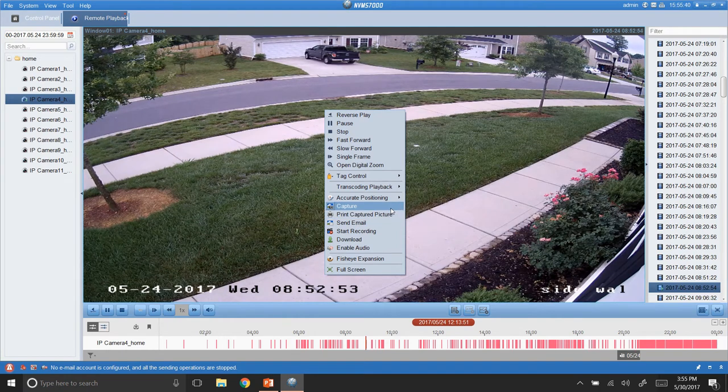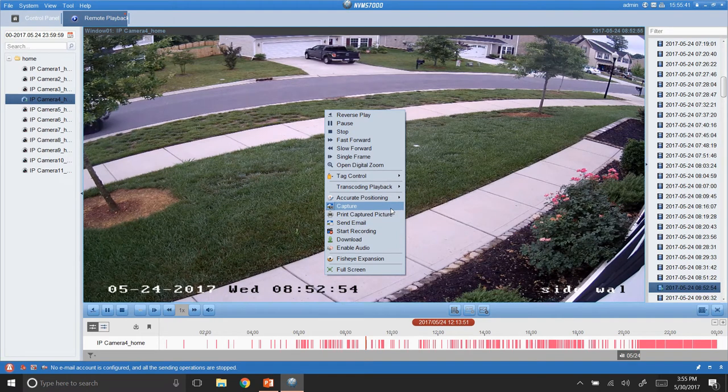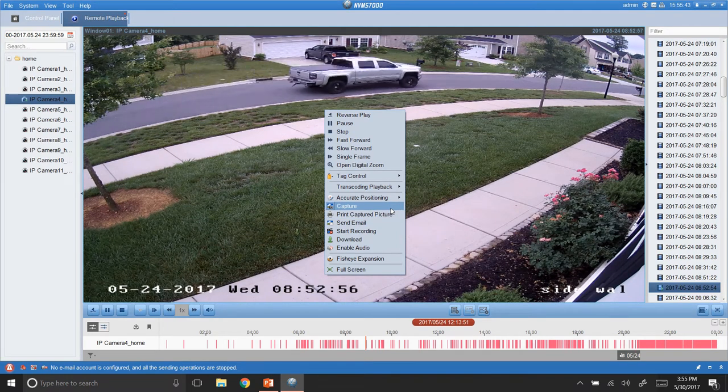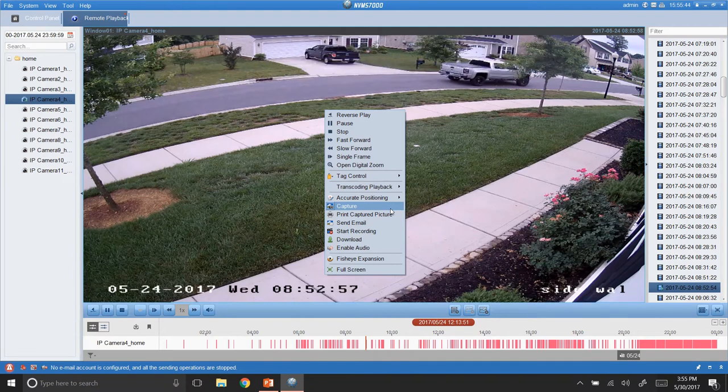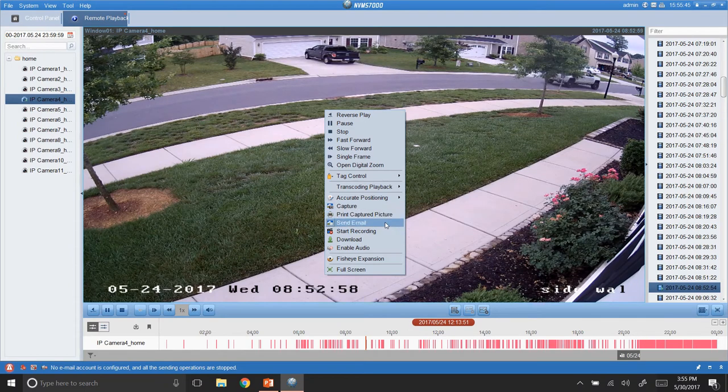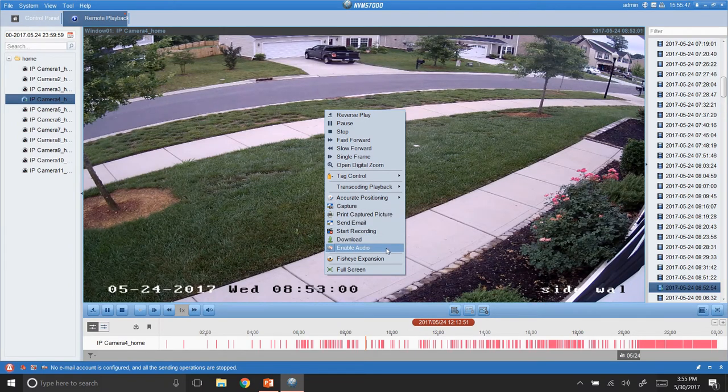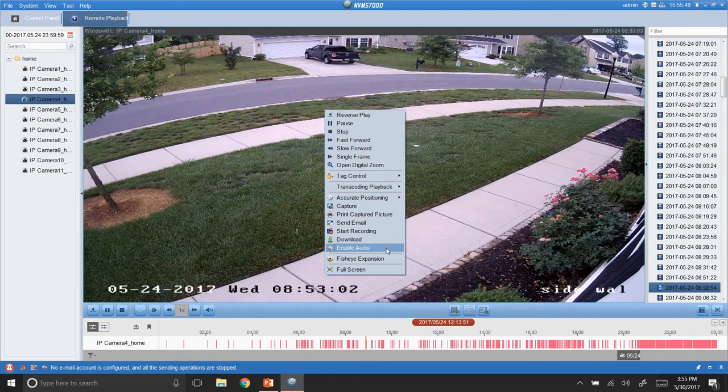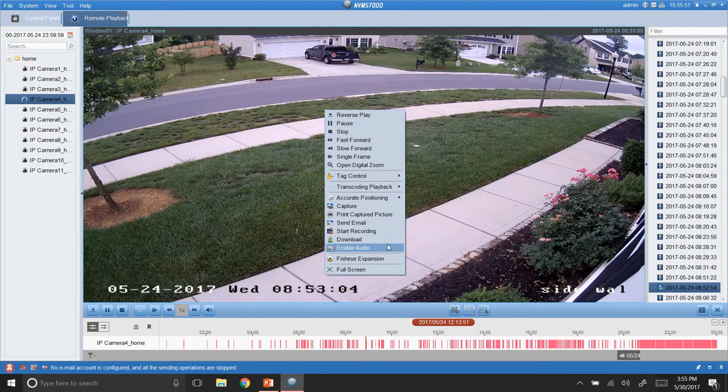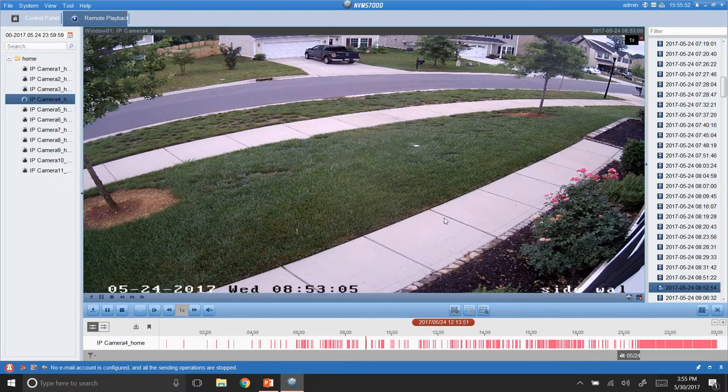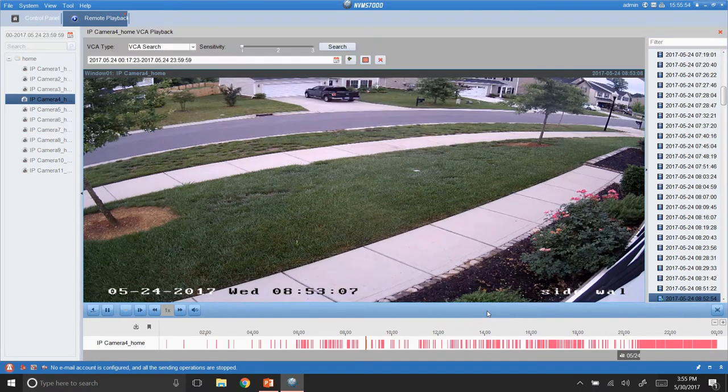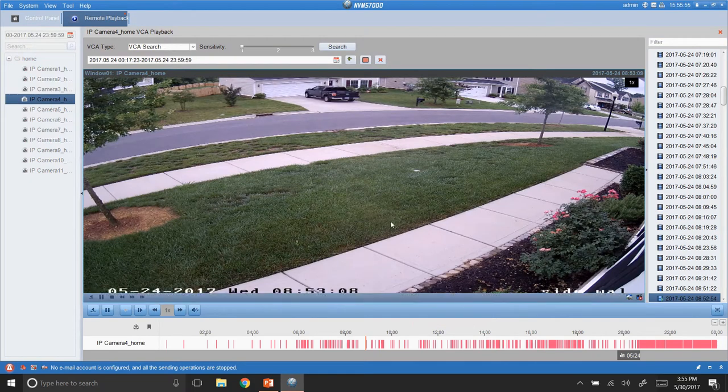You can also capture. So, if you just want to take a shot of what you've seen, you can capture it. And we'll save it. And enable audio. This one doesn't have audio. But if you did have audio on your camera, you would enable audio. So, you'd be able to hear what's going on as well.